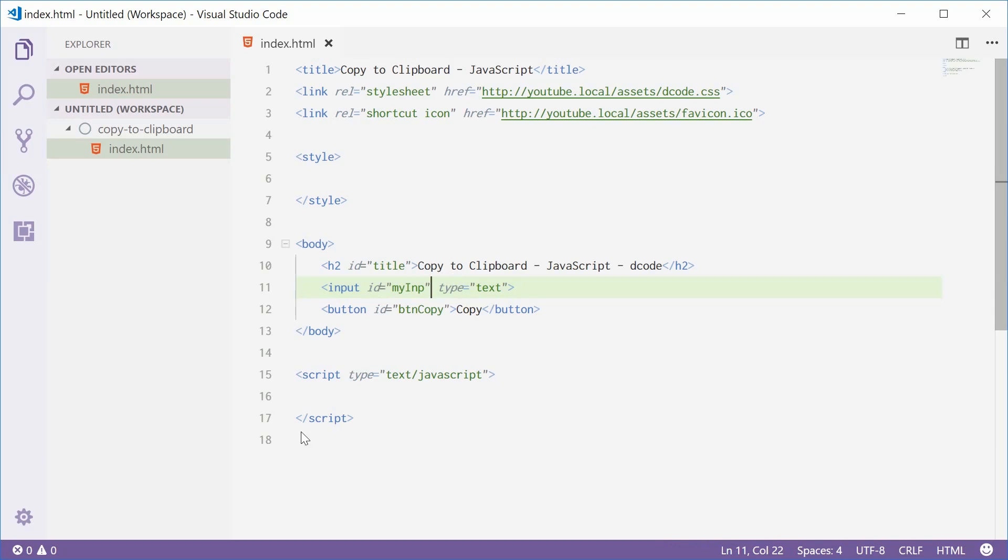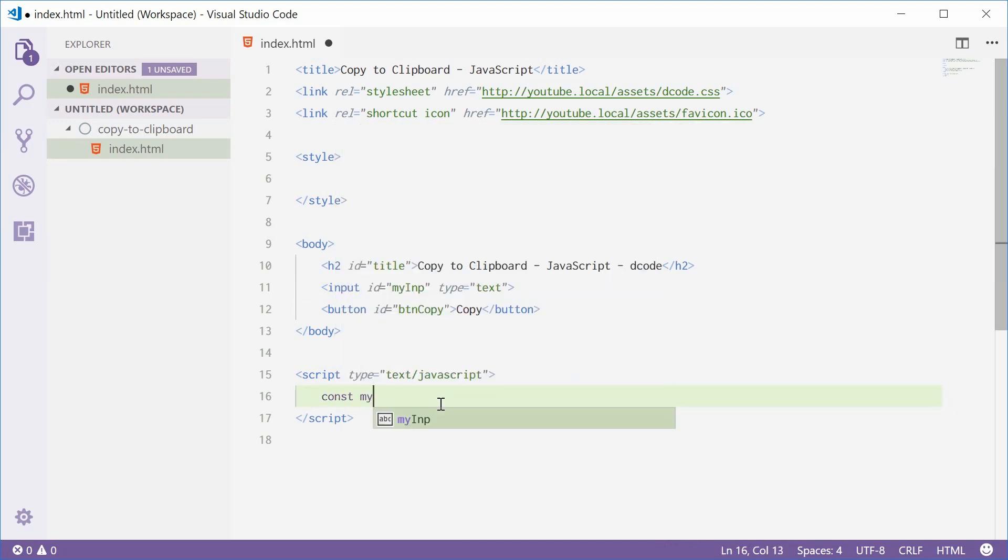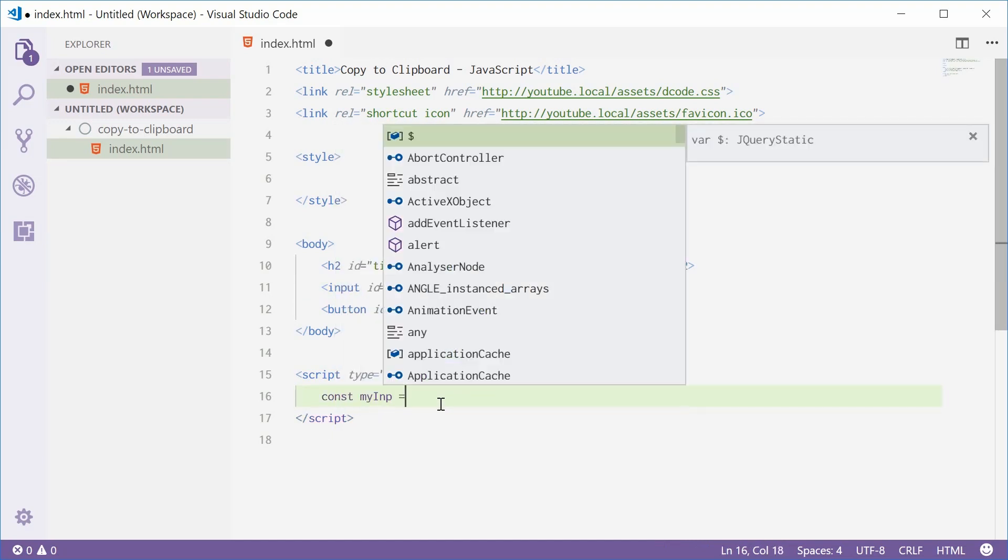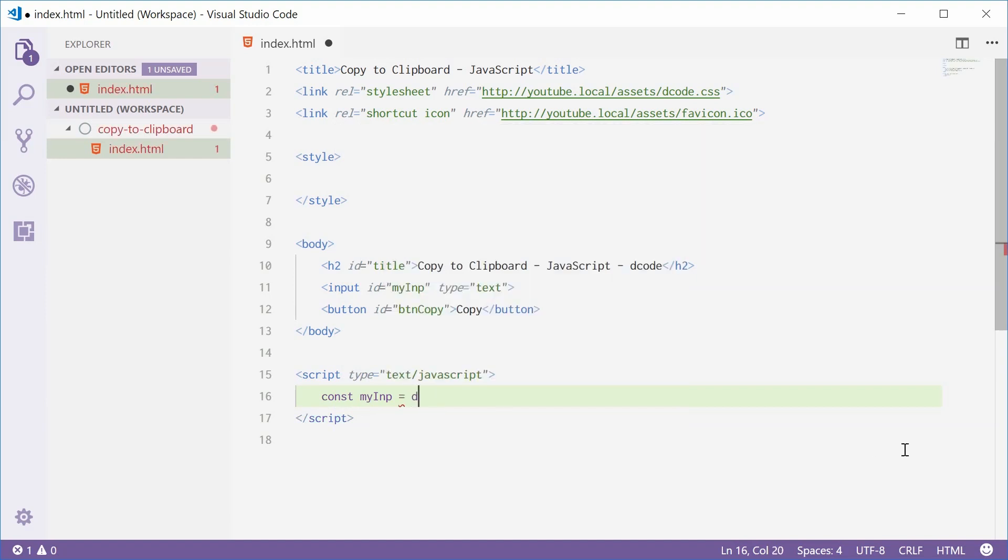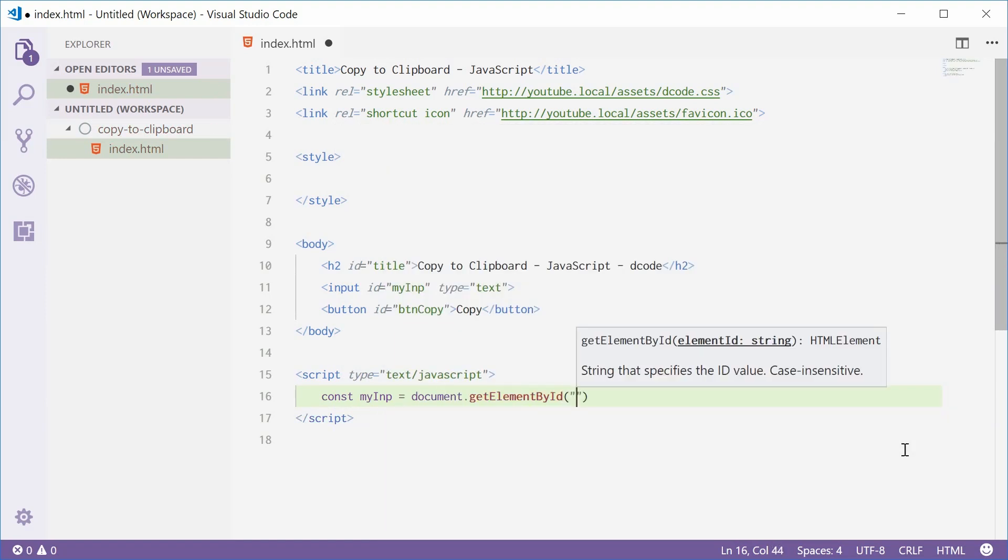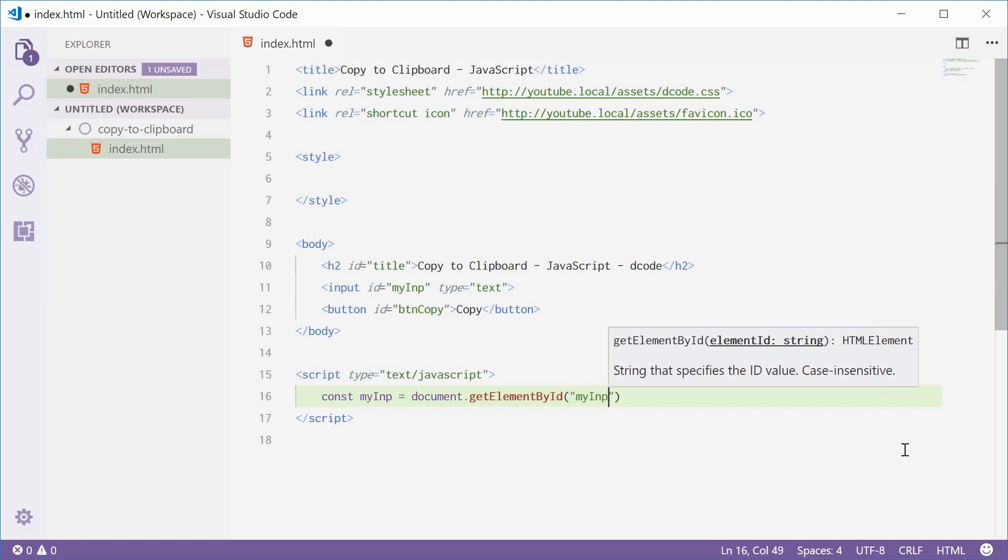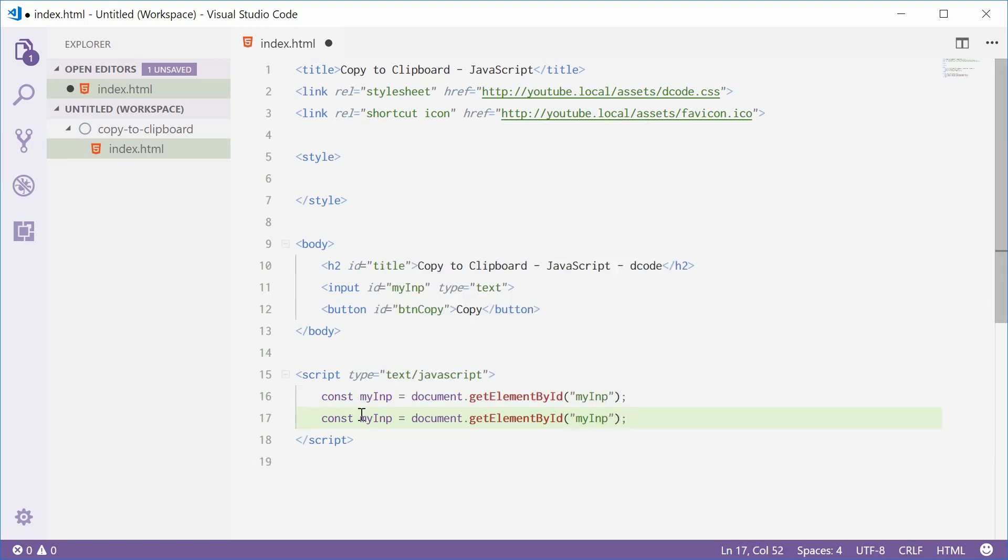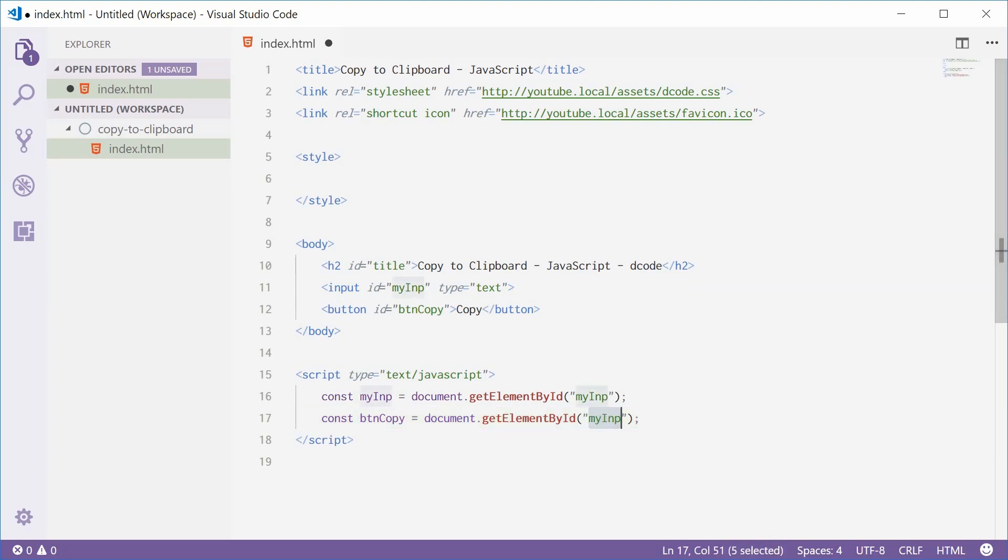So inside your JavaScript down here, we'll make two new constant references to those two elements. We'll say const myInput equal to document.getElementById and pass in myINP. And one more for the BTN copy. Similar sort of thing.